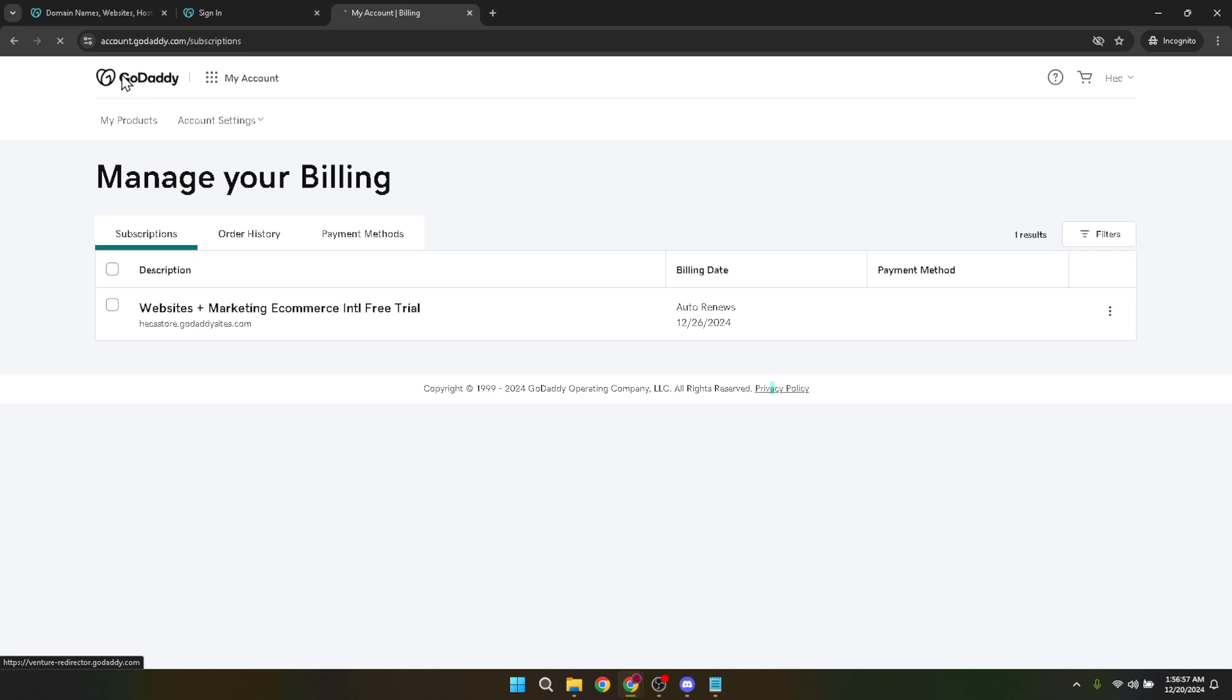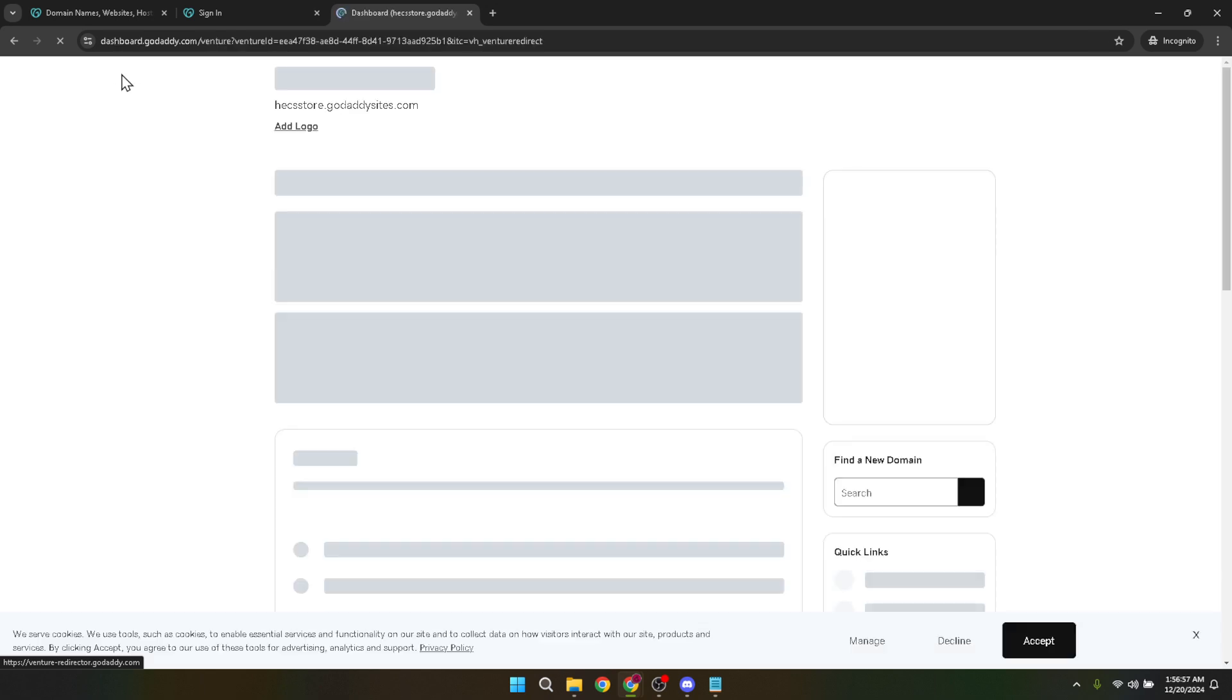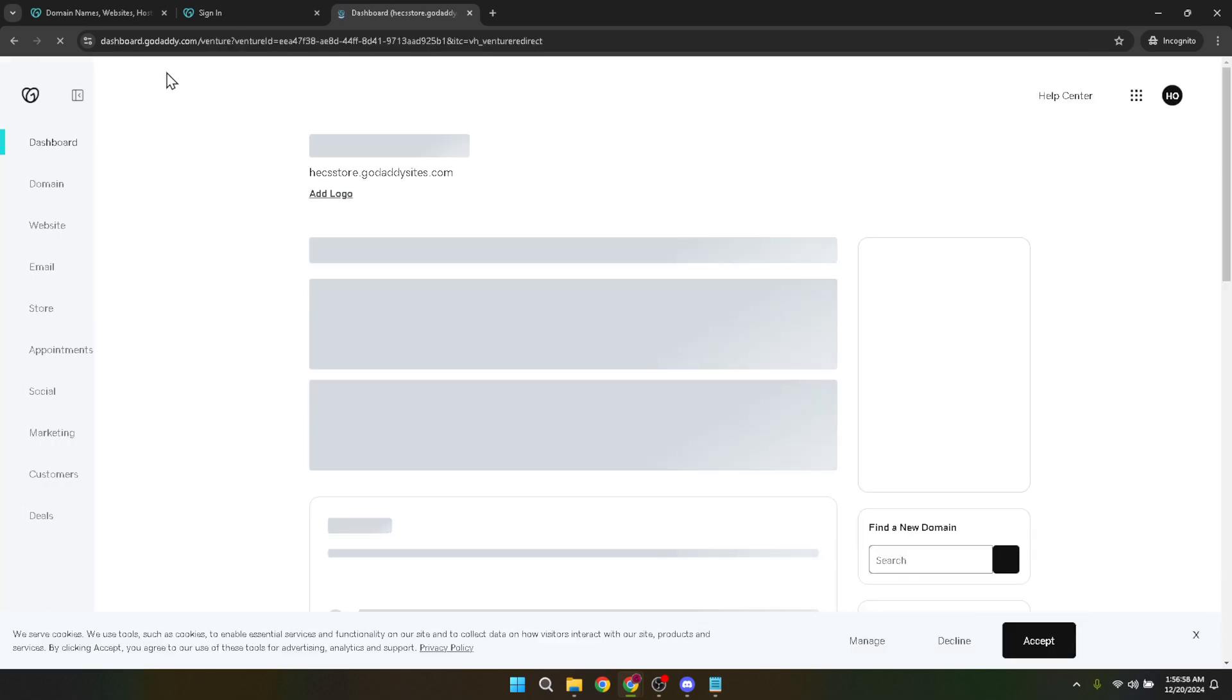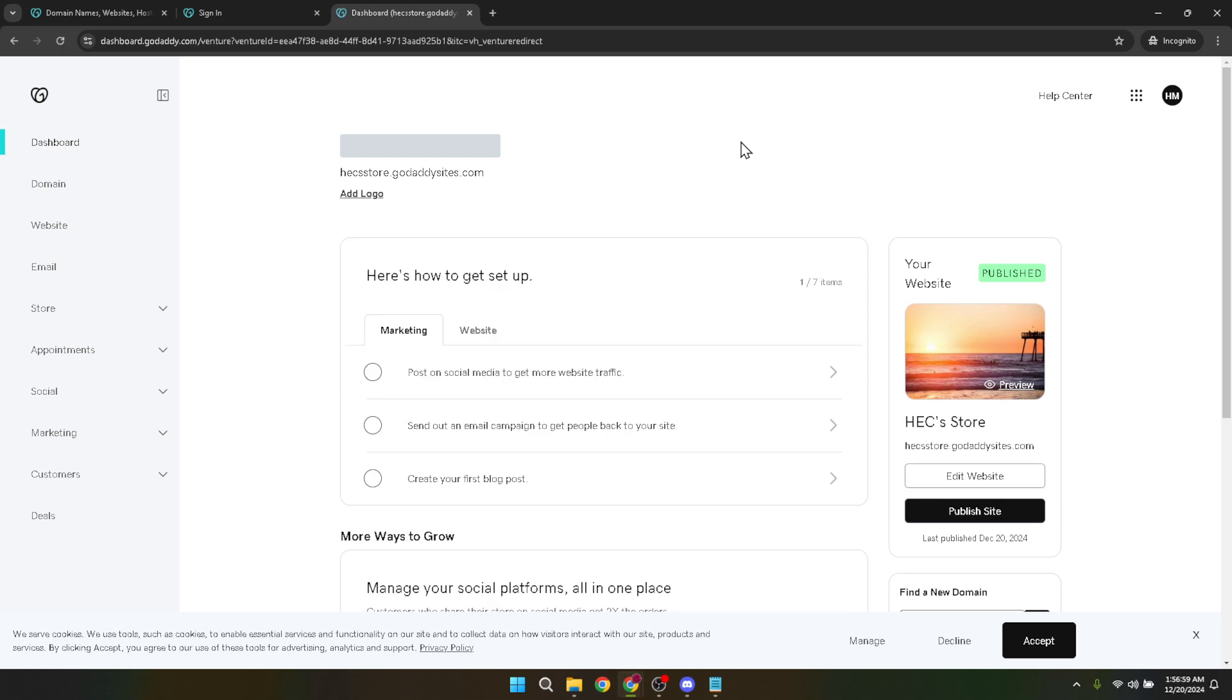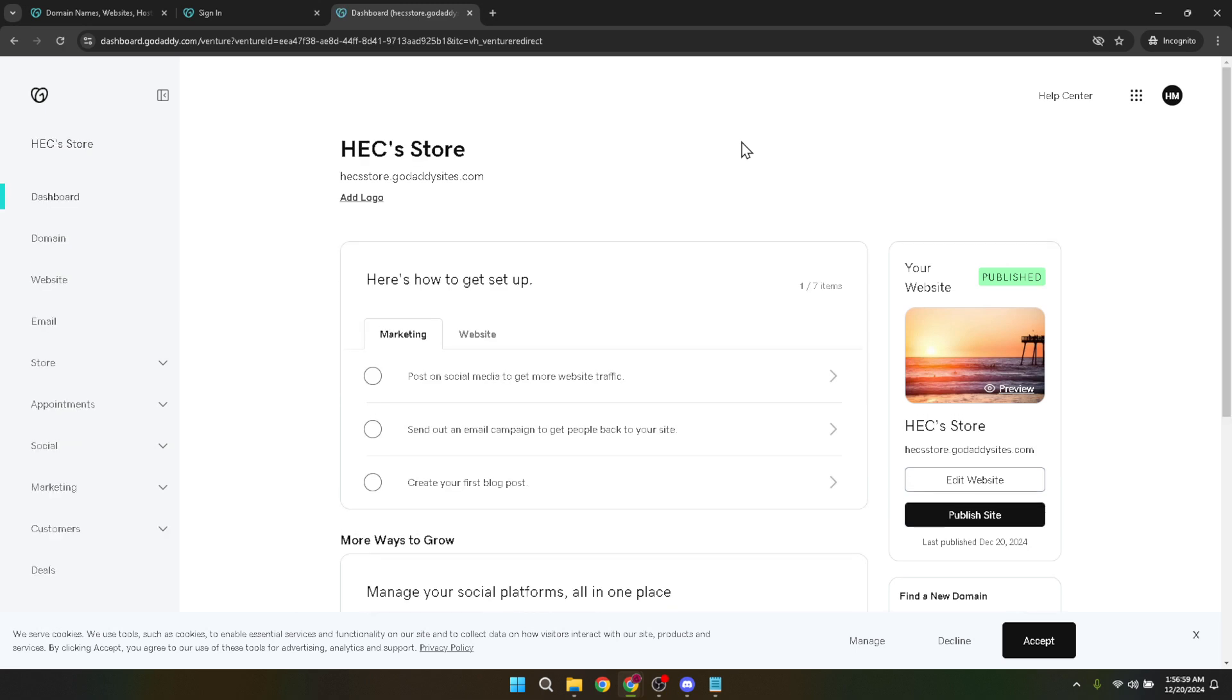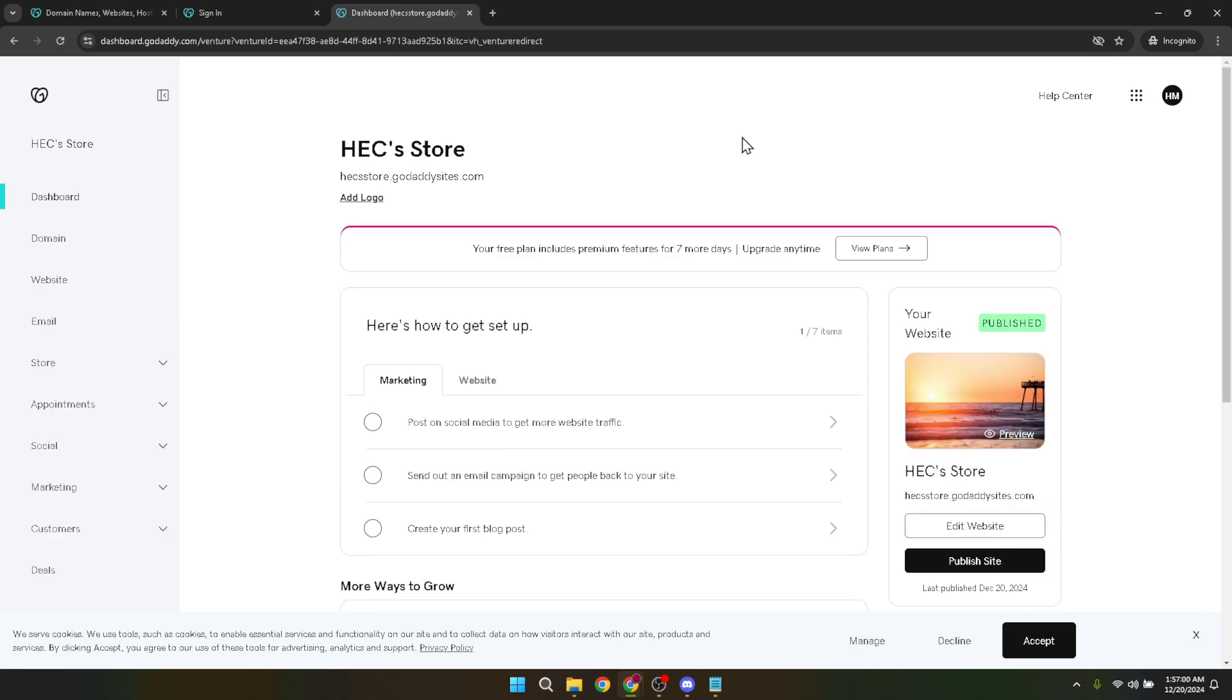And that wraps up our tutorial for today. I hope you found this guide helpful. Accepting payments is a crucial part of running a successful online business, and with GoDaddy you're well equipped to make it as smooth and secure as possible for your customers. Thank you for watching and see you in our next video.